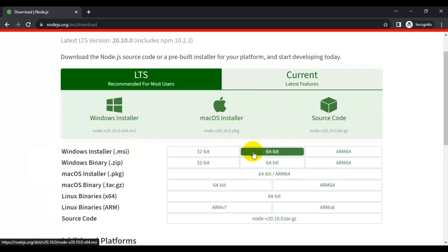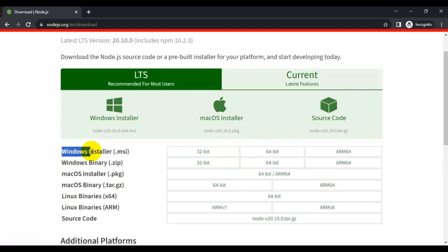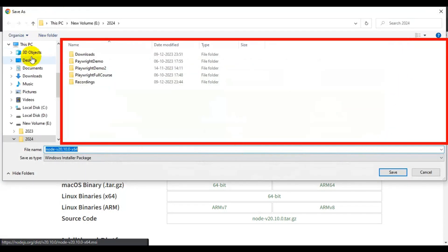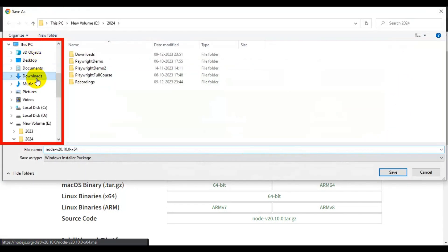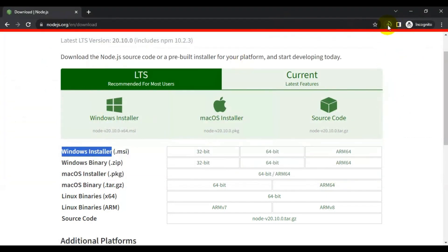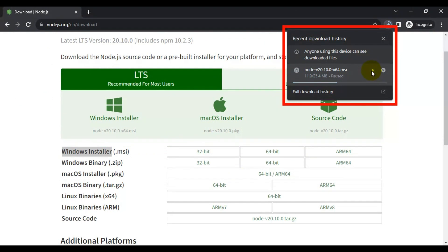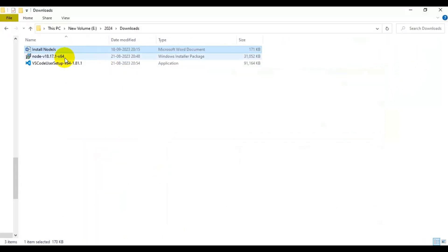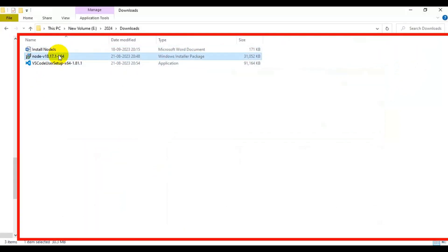Based on the number of bits of your operating system you can click on the respective link, and that will download the Node.js software. In my case mine is Windows, so I have downloaded the .msi 64-bit because my system is 64-bit. Once you click on it, it will start downloading the software — simply choose a save location and save it.